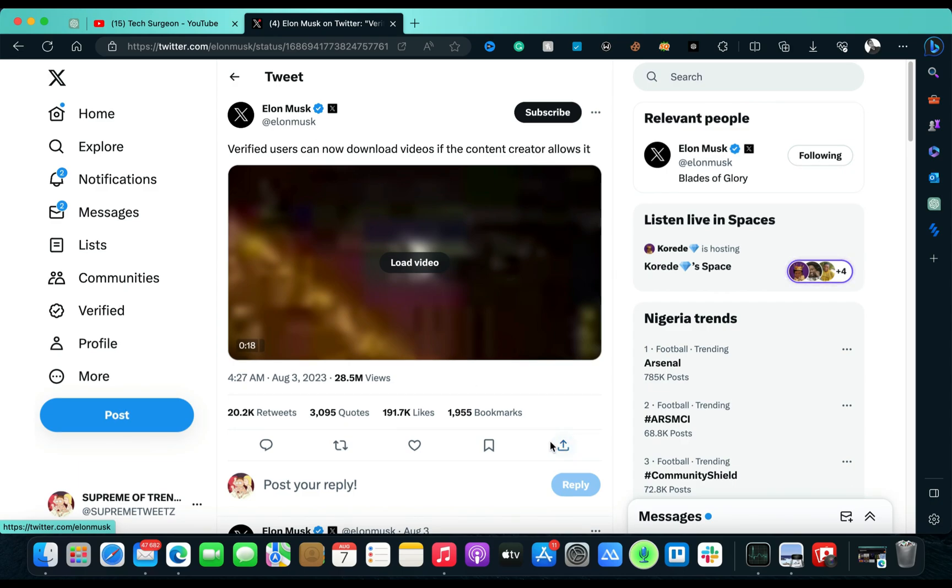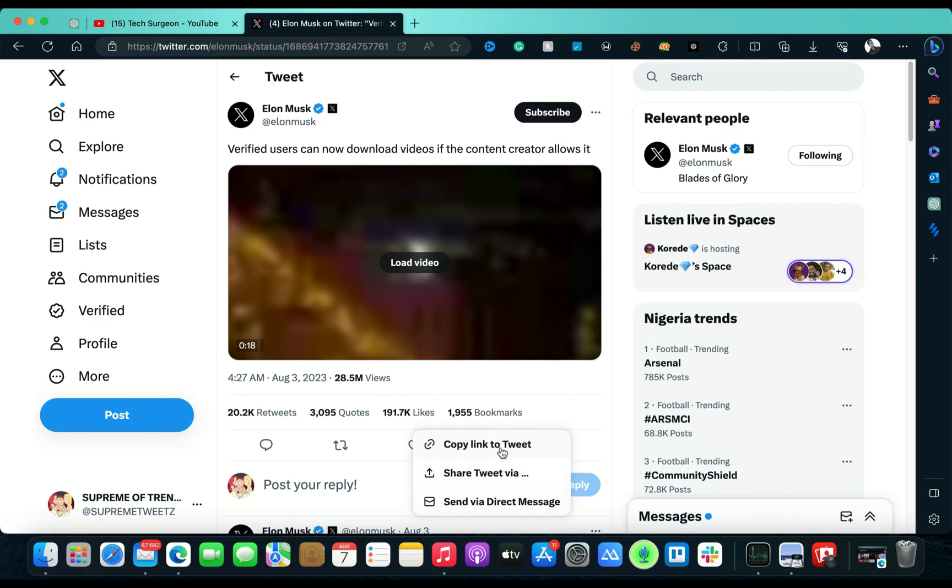Verified users only. So basically what he's trying to talk about is when you come to the tab right here that you use when you want to share your videos, instead of just seeing the 'Copy link to tweet' and 'Share by direct message' tab, you're also going to see a new tab.